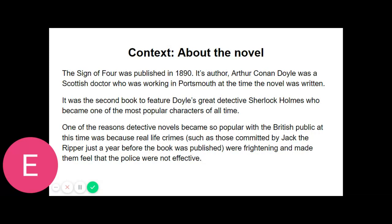"My practice has extended recently to the Continent," said Holmes after a while, filling up his old briar root pipe. "I was consulted last week by François Le Villard, who as you probably know has come rather to the front lately in the French detective service. He has all the Celtic power of quick intuition, but he is deficient in the wide range of exact knowledge which is essential to the higher developments of his art. The case was concerned with a will and possessed some features of interest. I was able to refer him to two parallel cases, the one at Riga in 1857 and the other at St Louis in 1871, which suggested to him the true solution. Here is the letter which I had this morning acknowledging my assistance."